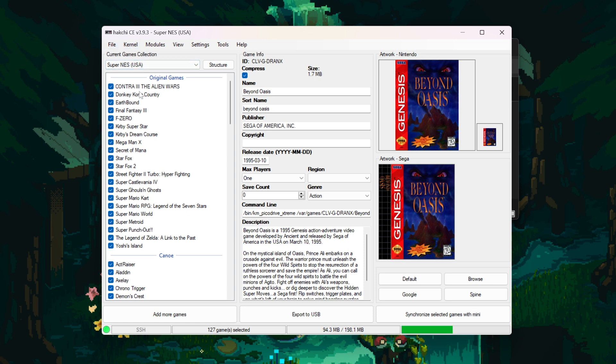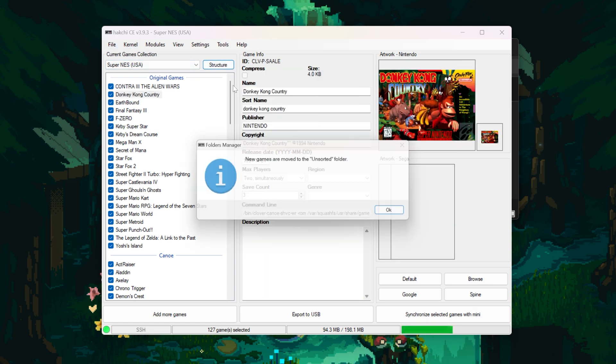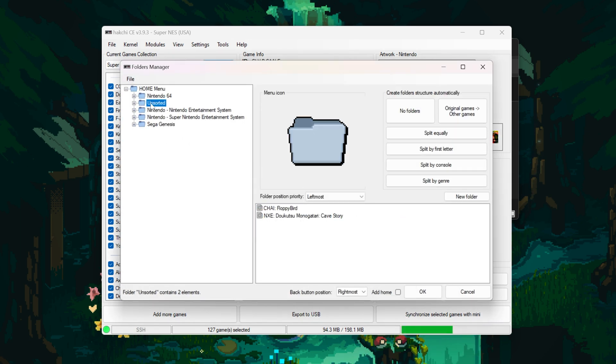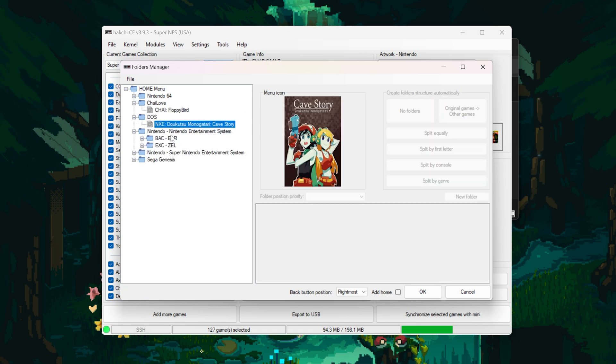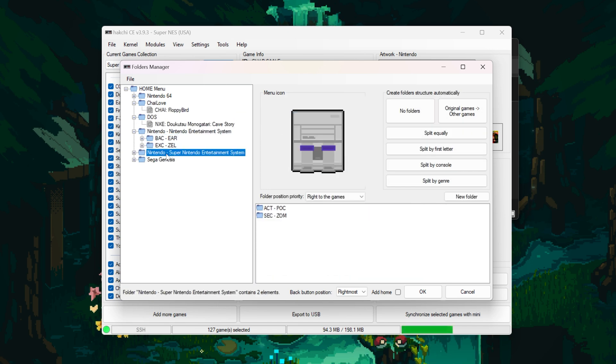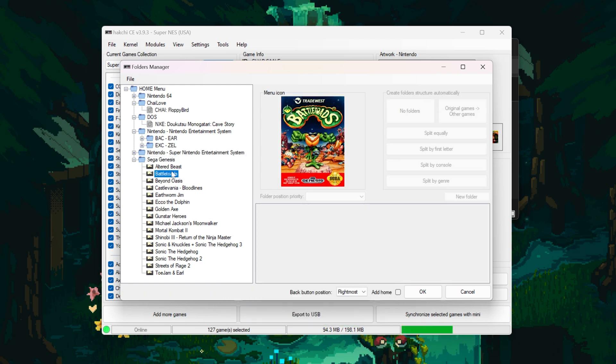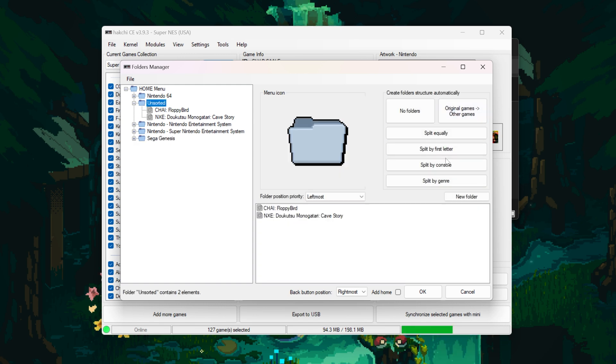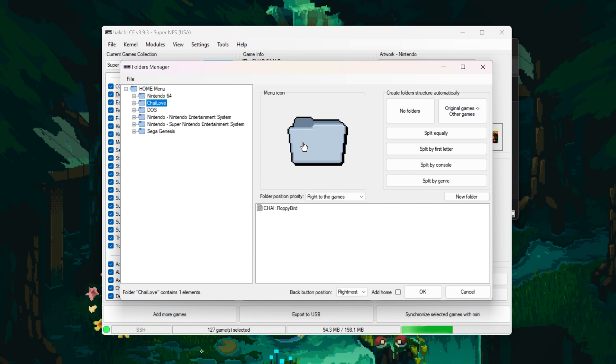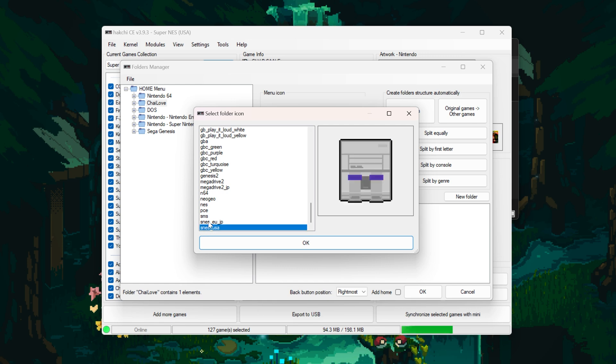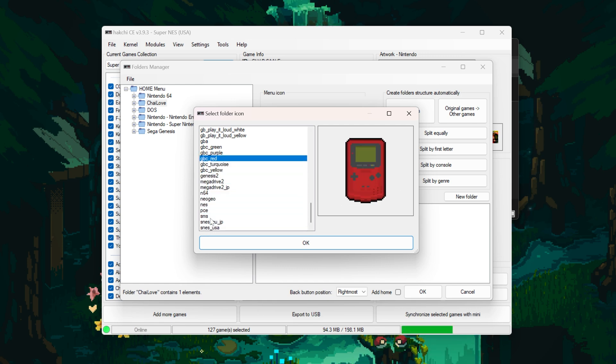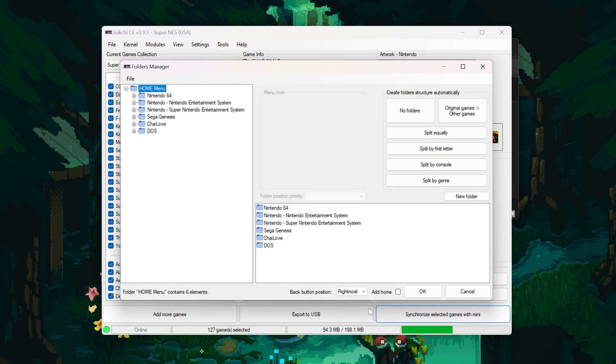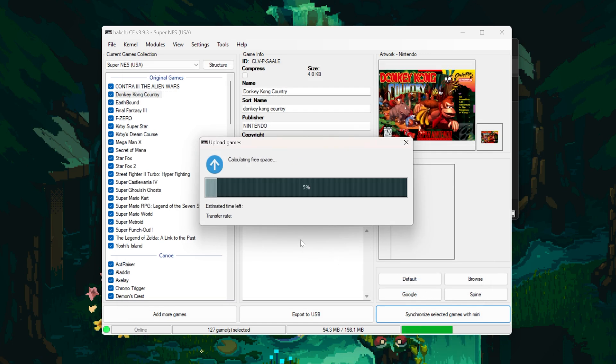So all you need to do to create a file structure is click Structure, and then click Custom. From here, you can create your own folders to organize your games. I have everything here sorted by console, and within these folders, I have other folders to sort the games alphabetically. This is split like this just to make sure that all the games can't fit onto the UI, and so it just doesn't take too long to scroll from one end to the other. You can easily use the buttons on the right to let Hackchi sort and create folders for you, and then you can click on the center of the menu here to change the icon for each folder. So for example, you can swap out this generic folder image for an actual image of any game console. Once you've made a folder structure that you like, click Synchronize Selected Games with Mini, and now Hackchi will install all of your games and preferences to the SNES Classic.